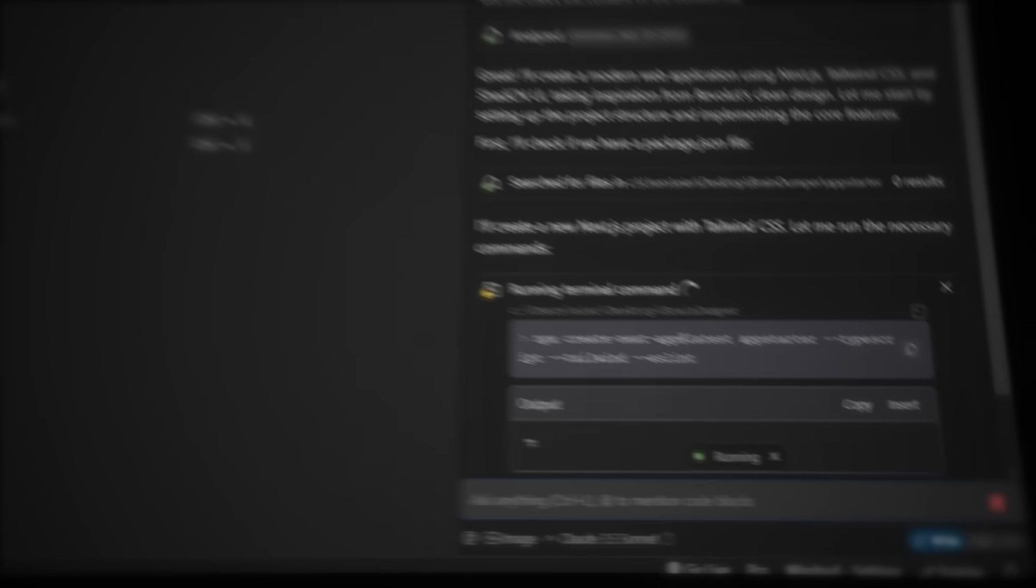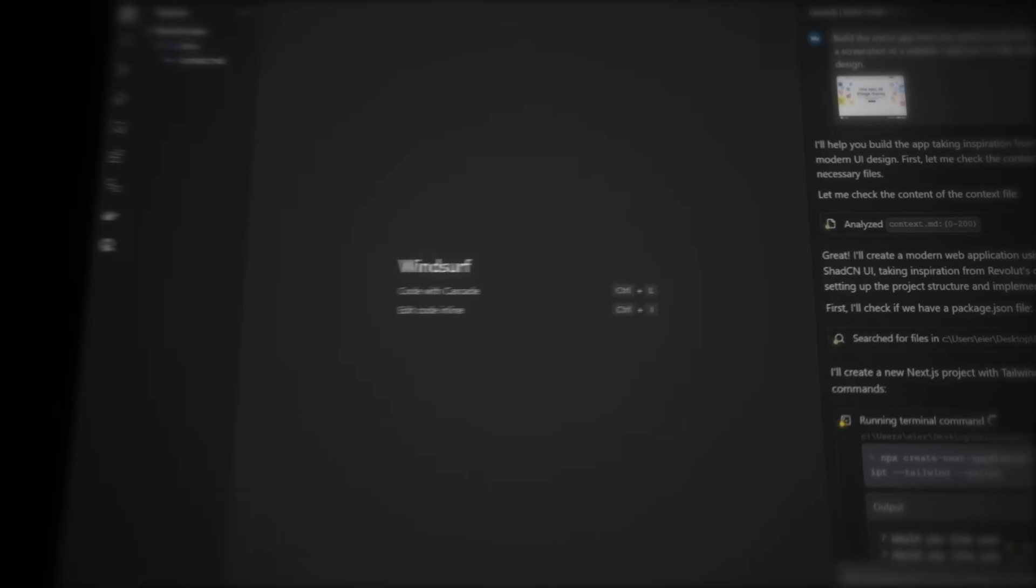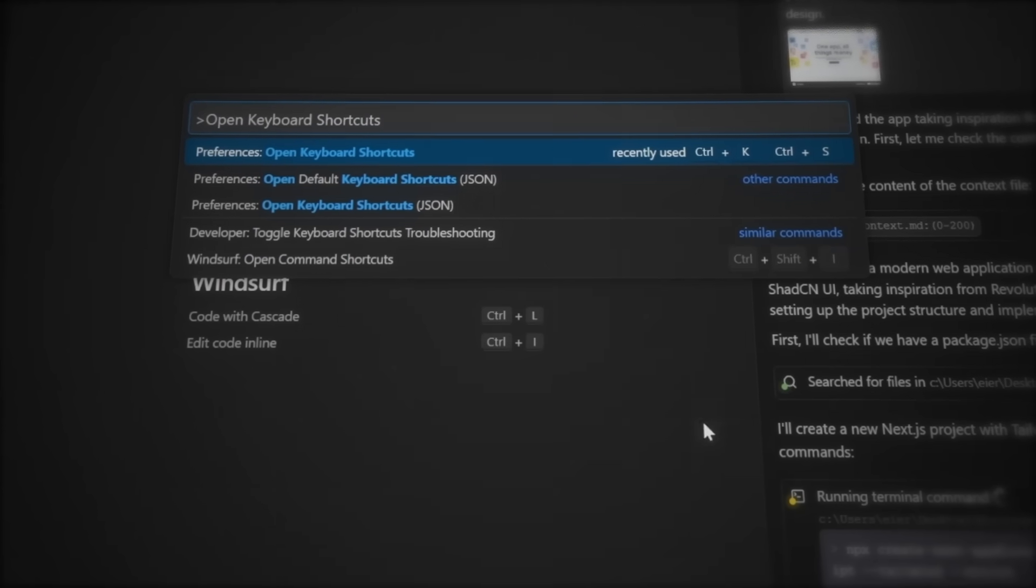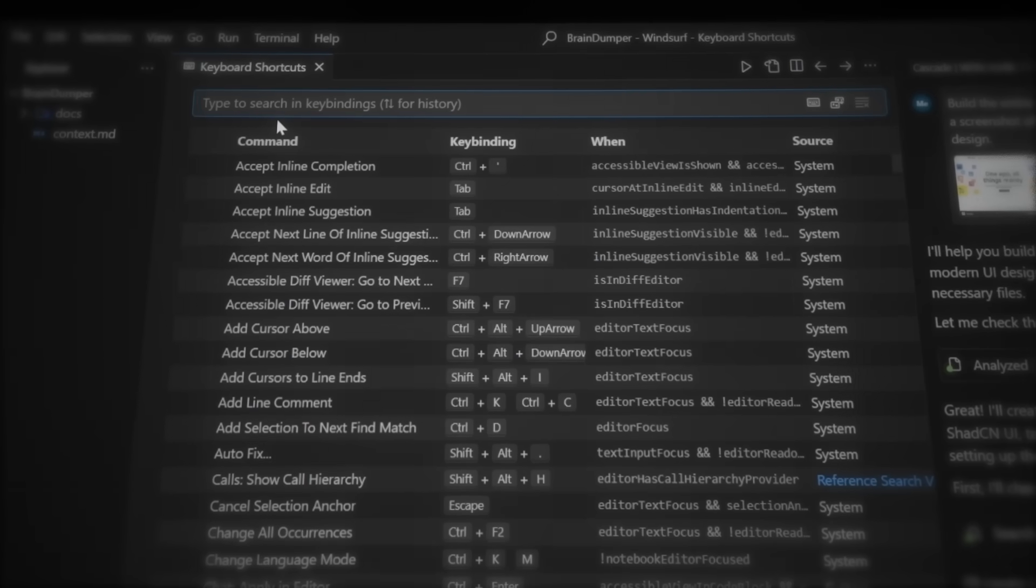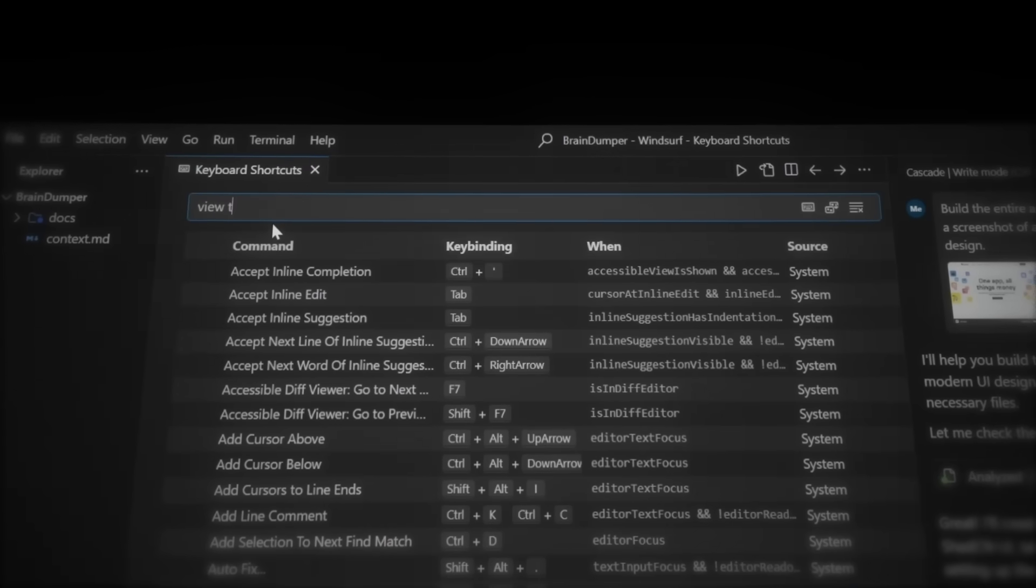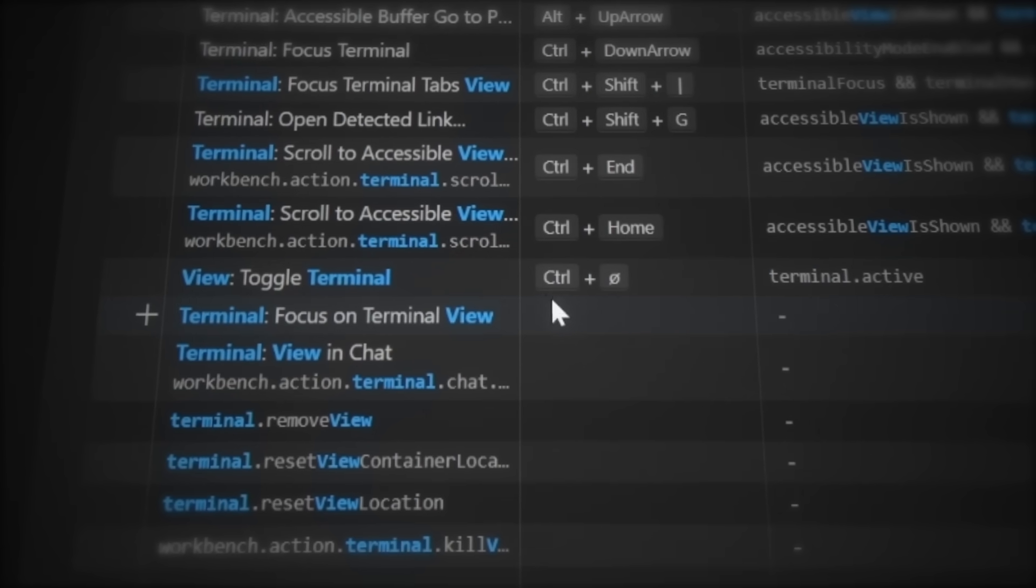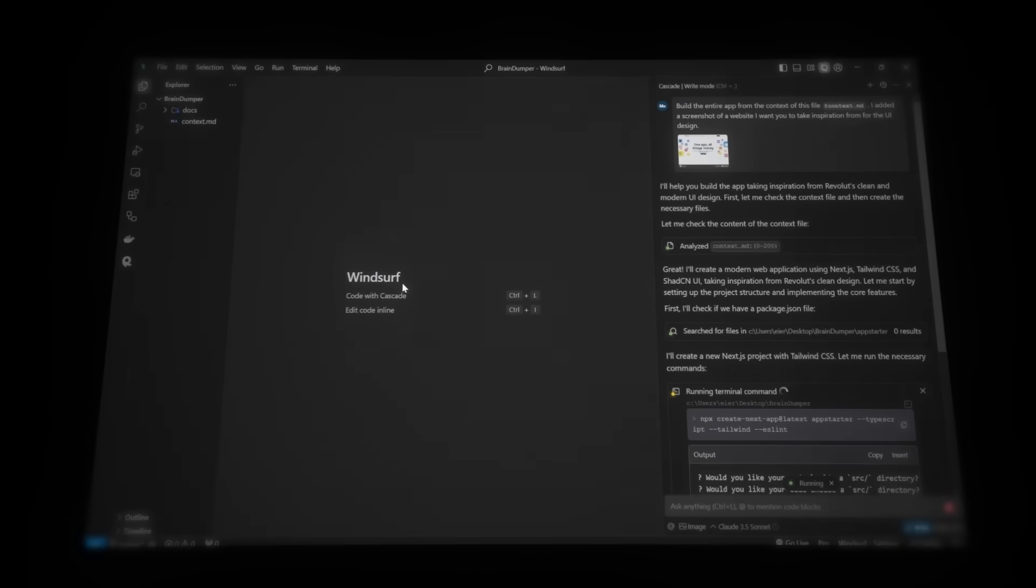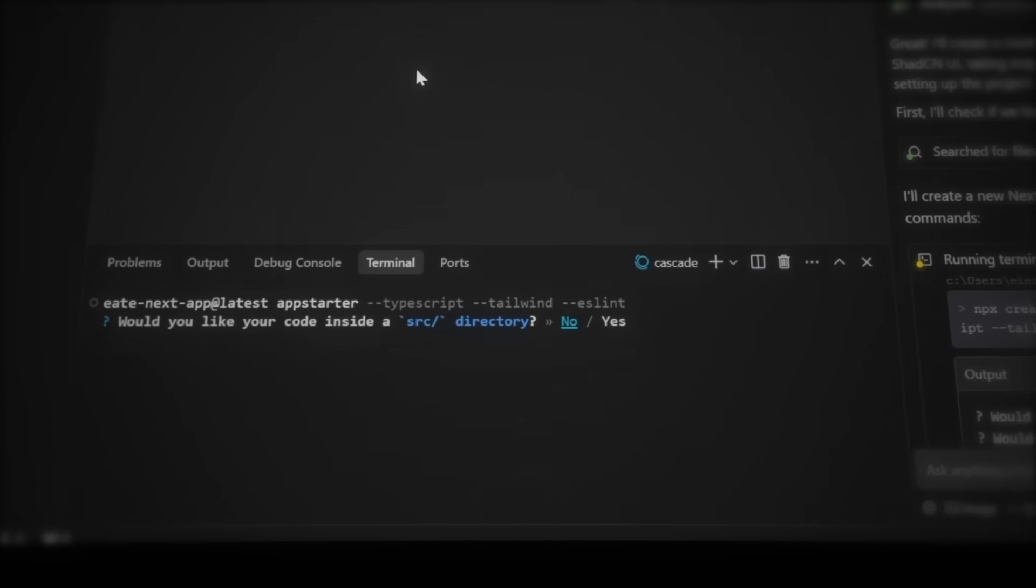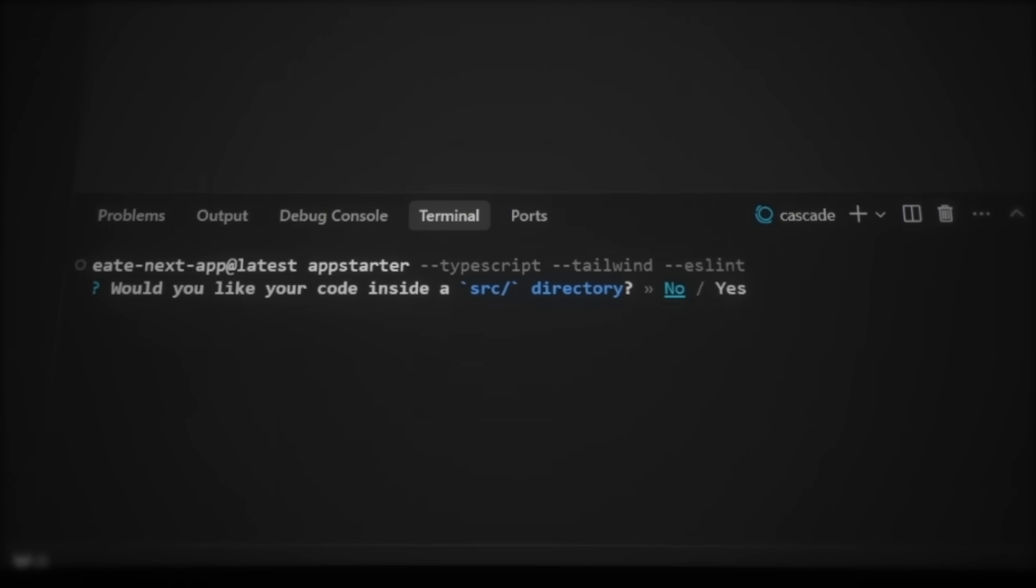Then, we need to open the terminal that Windsurf just created. Since keyboard shortcuts can vary depending on your layout, let's hit control shift P. Here, search for open keyboard shortcuts, and select the option without JSON. This will show all your keybinds, so if you want to change any shortcuts, feel free to pause the video and do it now. Then, let's figure out how to open the terminal. Search for terminal, and look for view toggle terminal. For me, it's set to this, because I'm using a Norwegian keyboard, but yours will of course be different. So remember what keybind it is, and close out of the settings tab. Let's press that shortcut on our keyboard to open the terminal that's already running. And in this terminal, we can see that Cascade has already run the command to set up the project automatically.